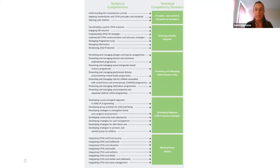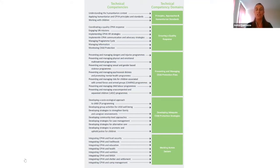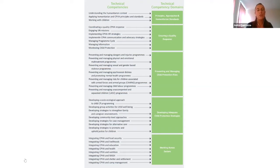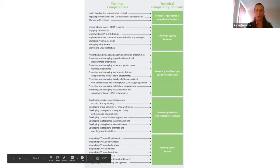For example, we have a competency domain titled 'Developing Adequate Child Protection Strategies.' Within that domain, you will see competencies such as developing community-level approaches, developing strategies for case management, and developing strategies for alternative care, and so forth.